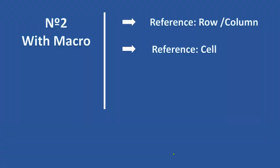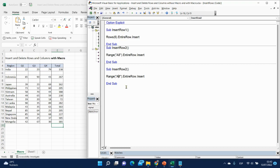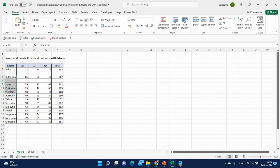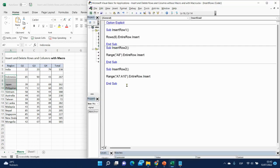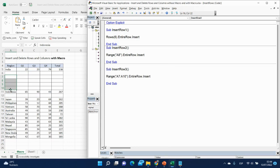The next one is a reference to a range. Instead of A8, let's say it will be A7 to A10 — so Range("A7:A10").EntireRow.Insert. Let me see how it works. I'll click inside the code, rename it to number three, and click Run — and here it is.